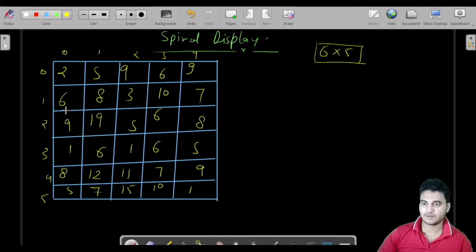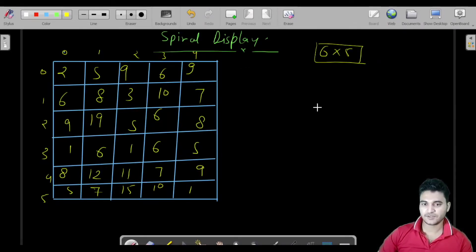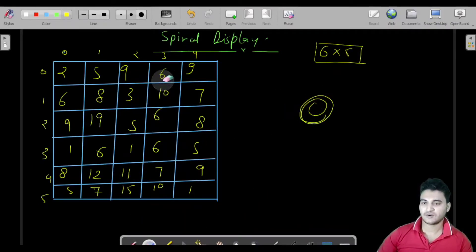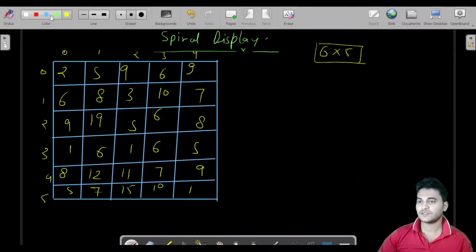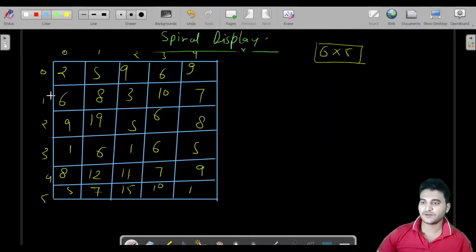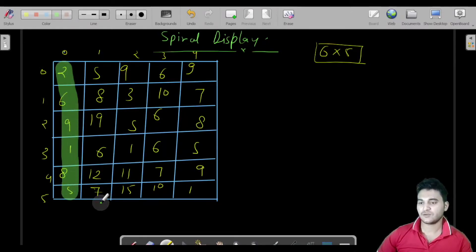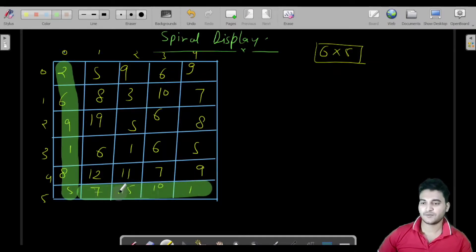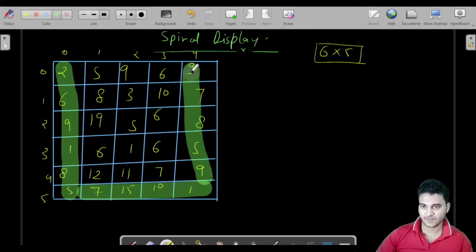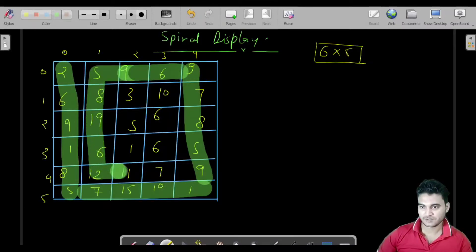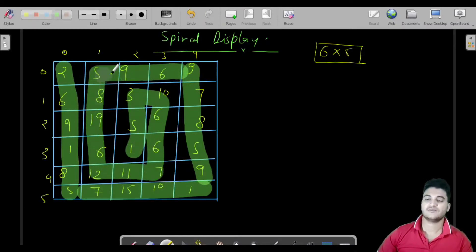Let's say we have these values inside this matrix. What we have to do is print all the elements of this 2D array in spiral shape. Firstly we will print this left wall or column, then the bottom, then the right side, then the top, and so on.